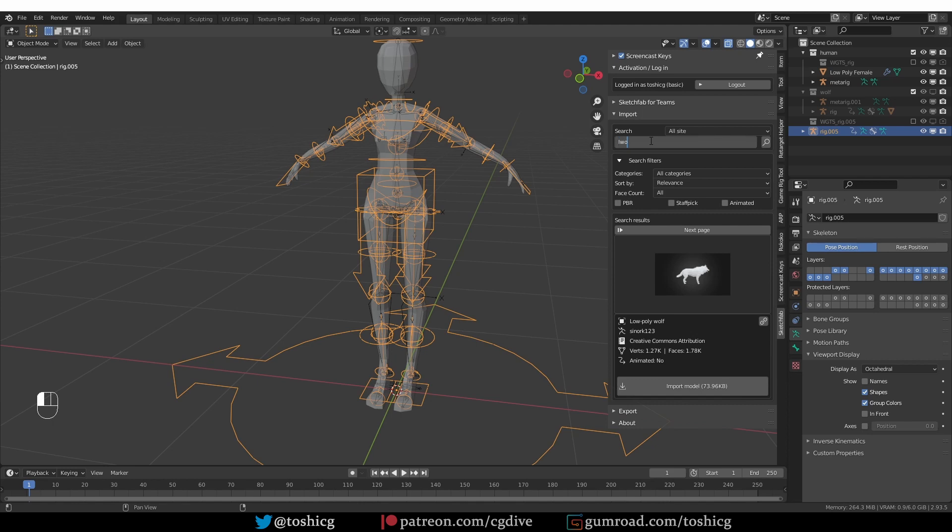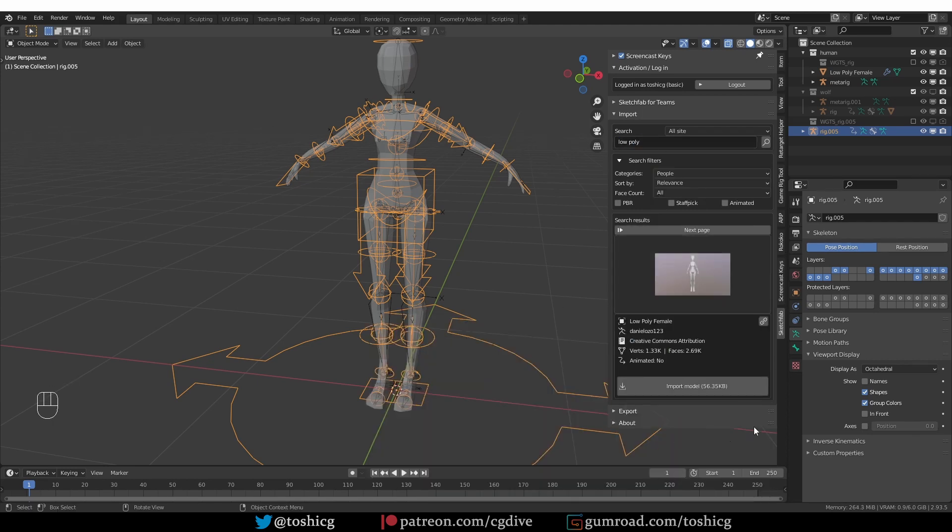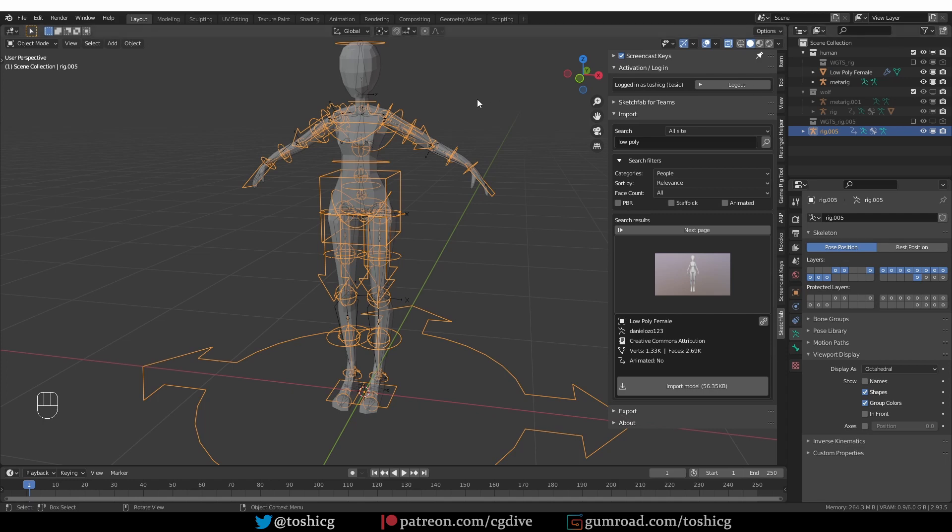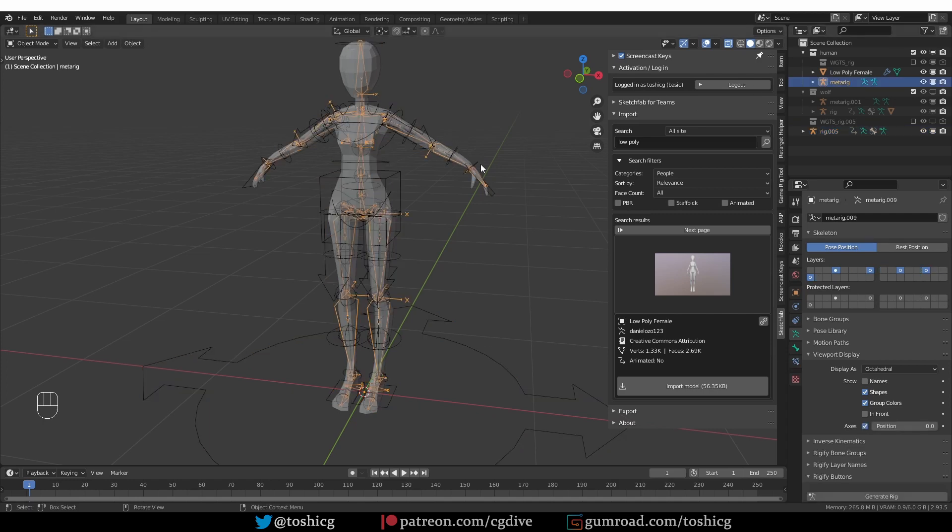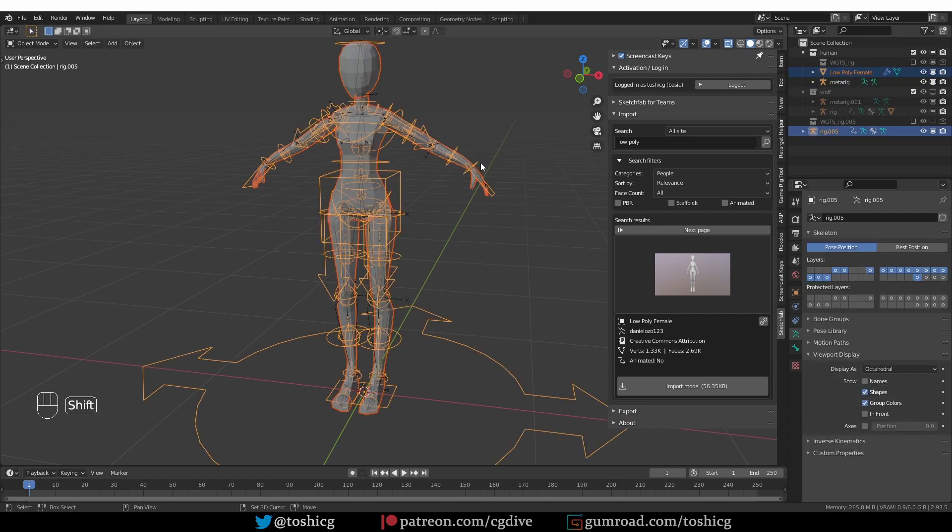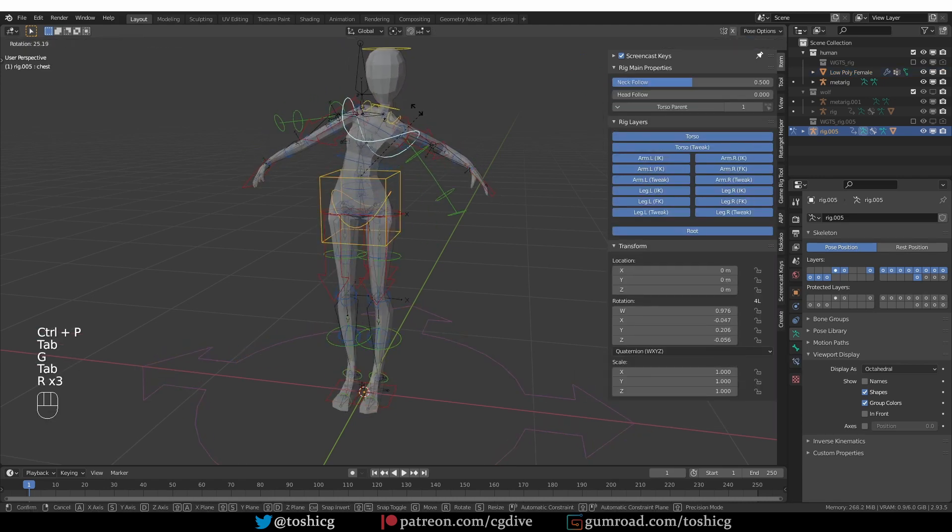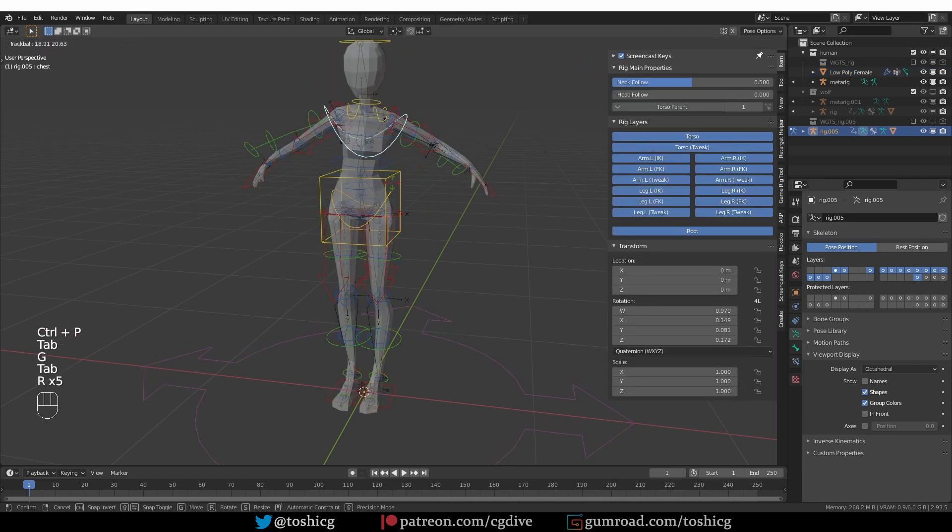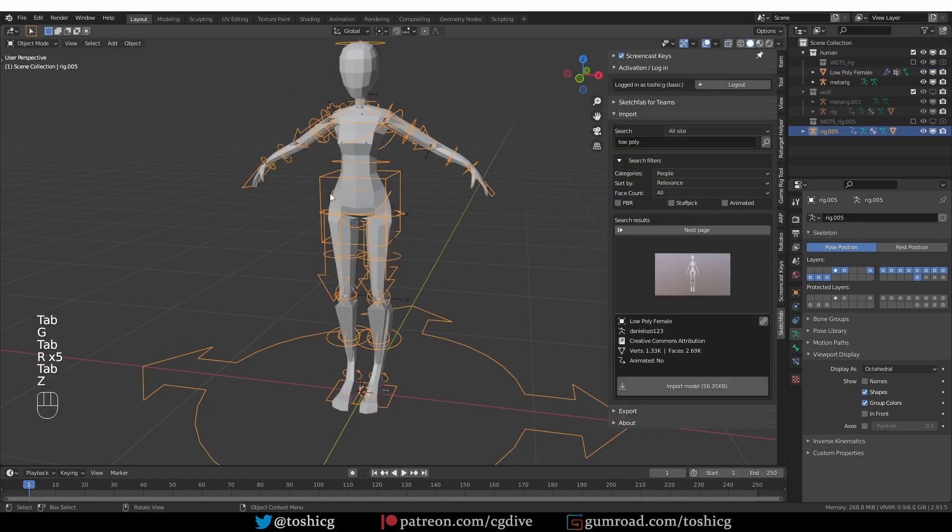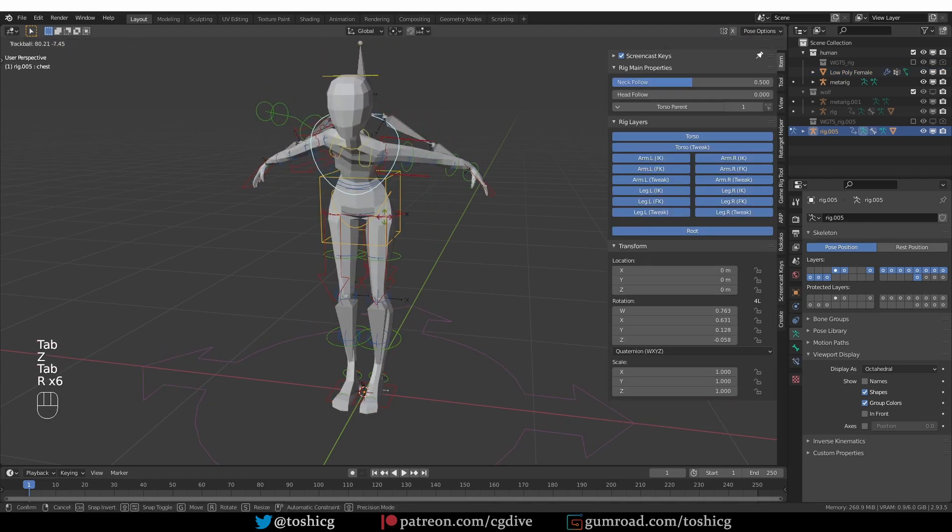Let's see. This is the model I used. All right, and now if I parent this model to the rig with automatic weights, everything will be fine. I won't get any twisting in the spine.